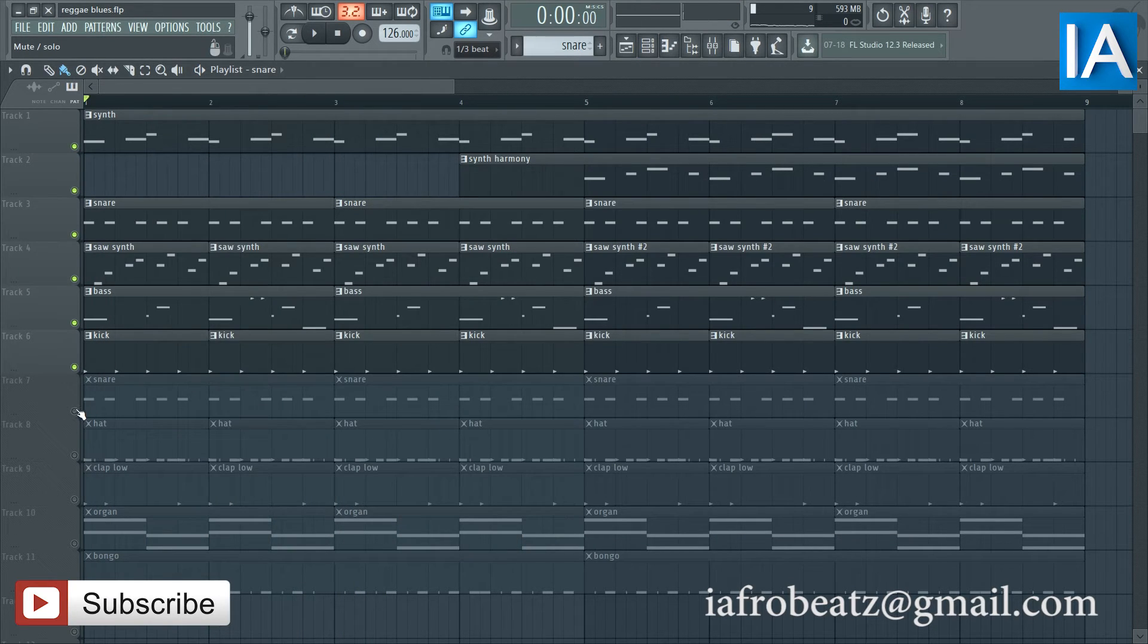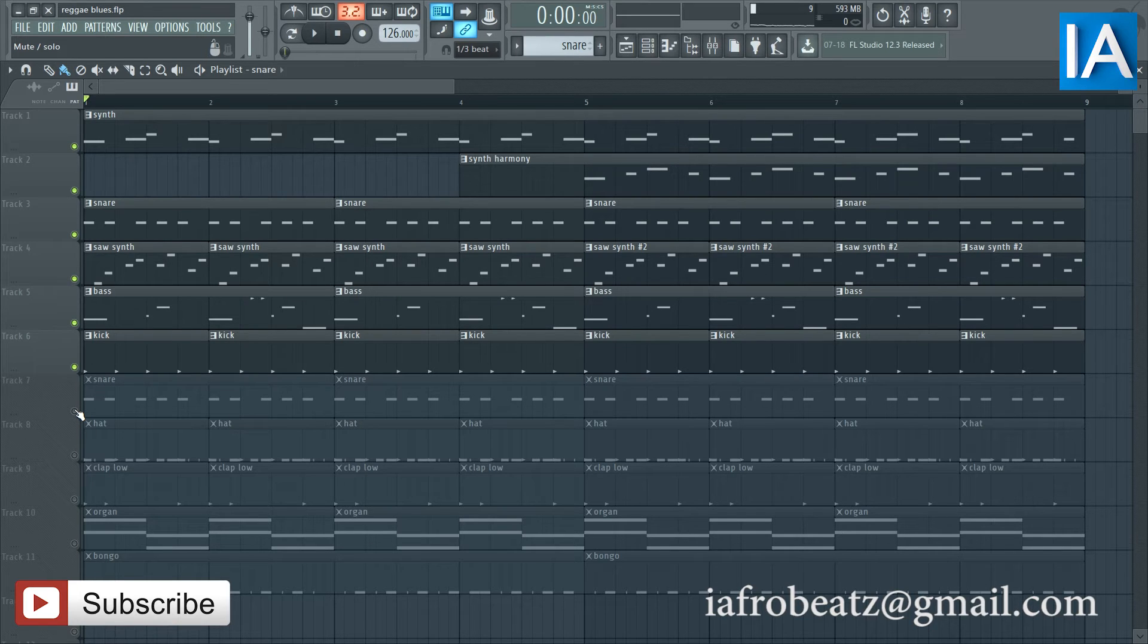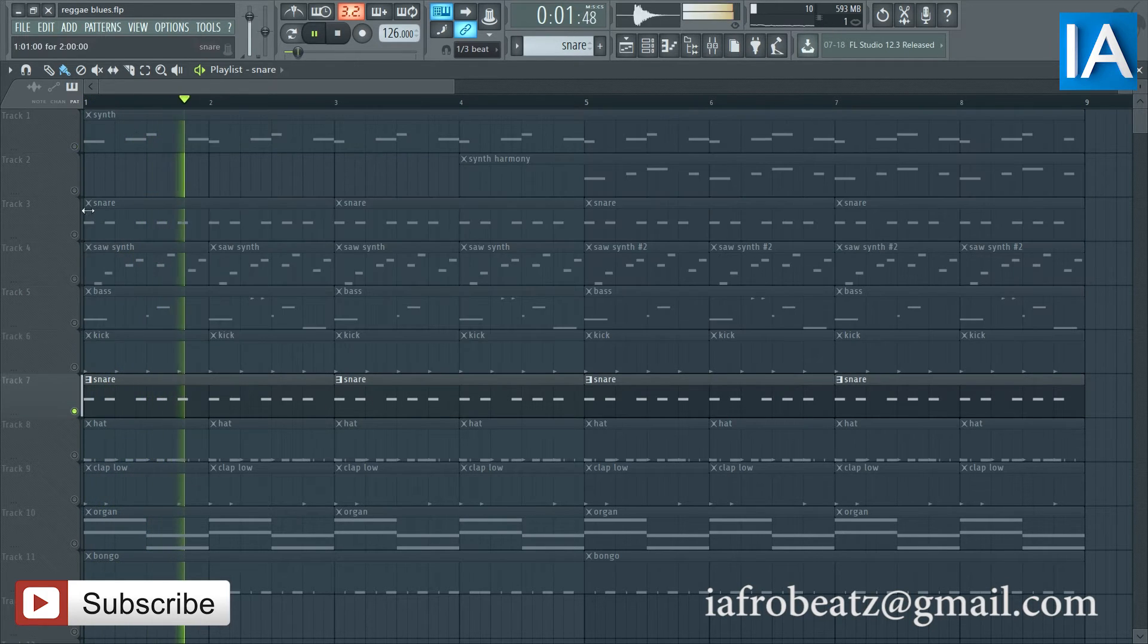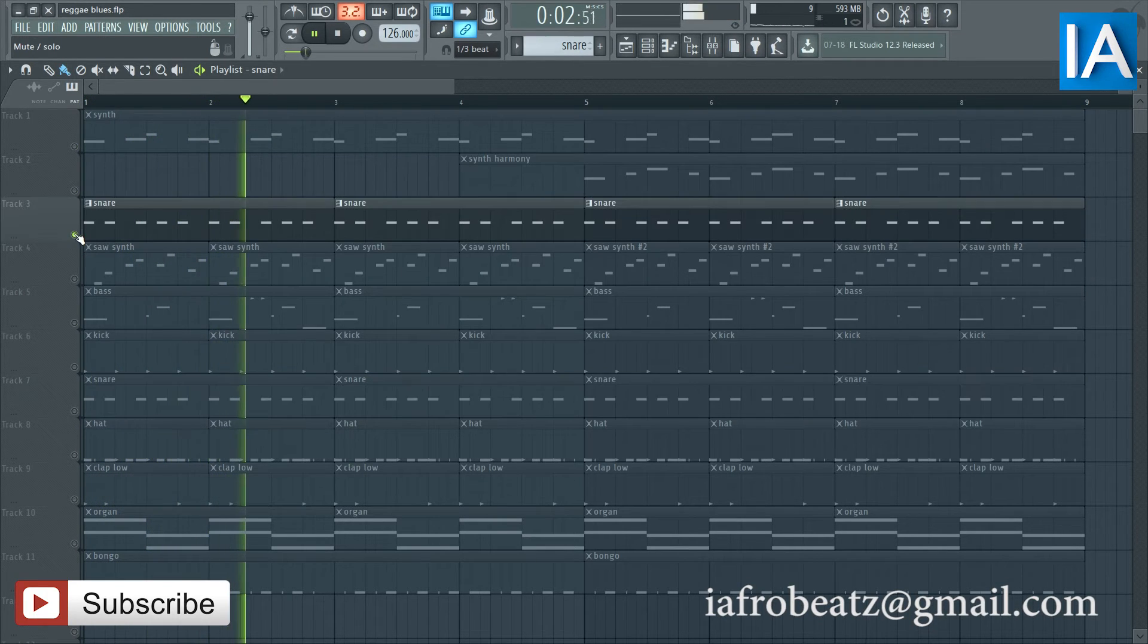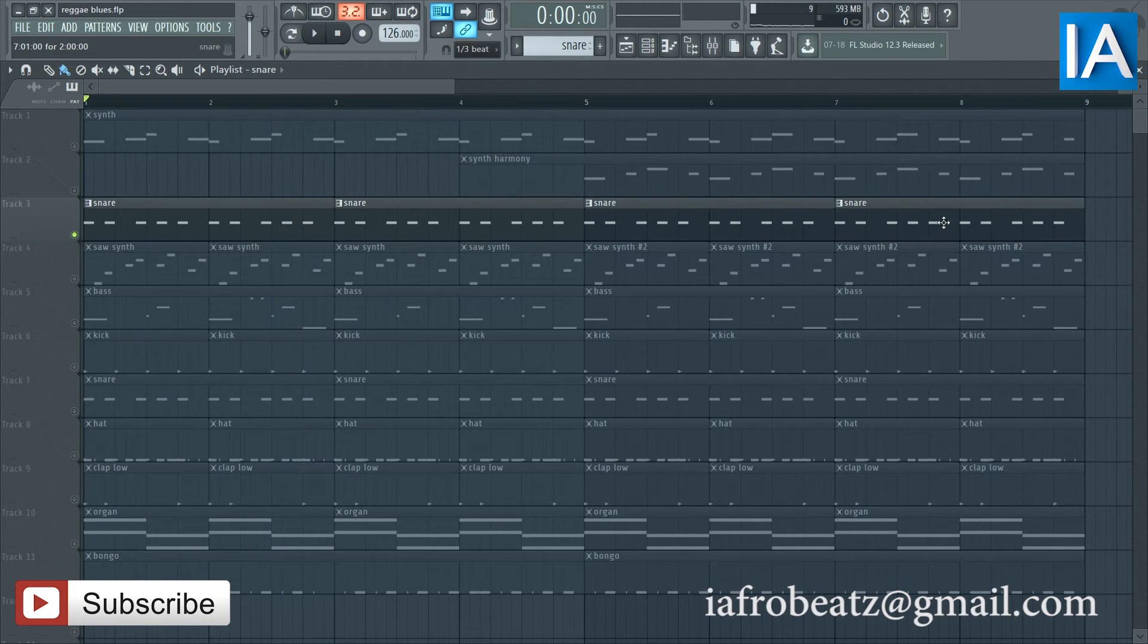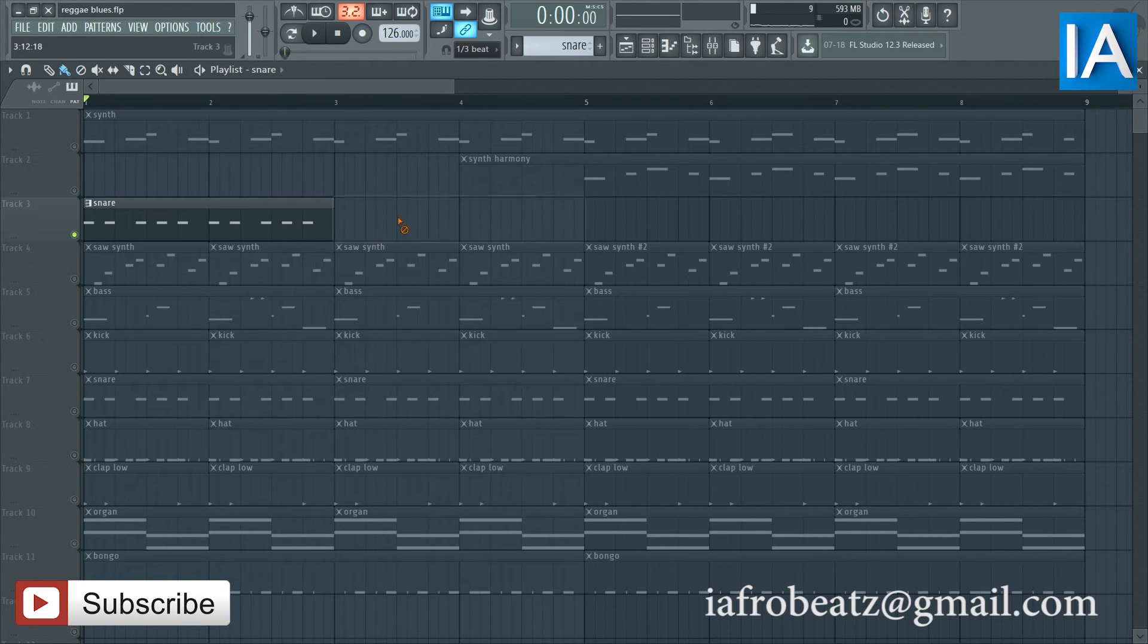Right, and then I have another snare. I have the same thing twice, so I'm gonna take this one off.